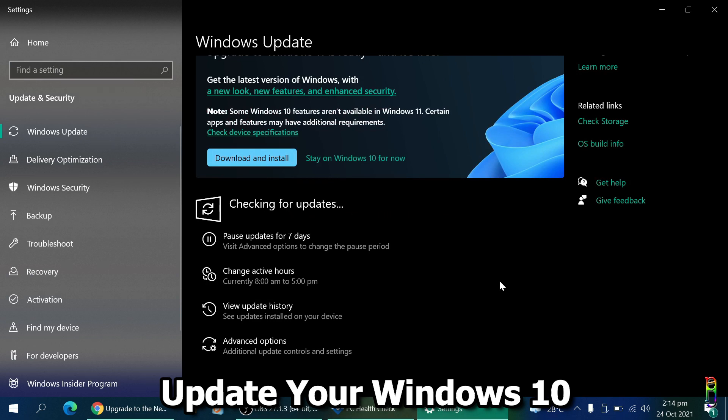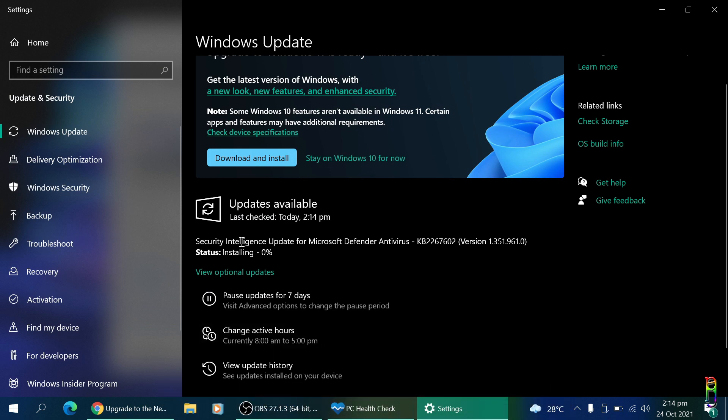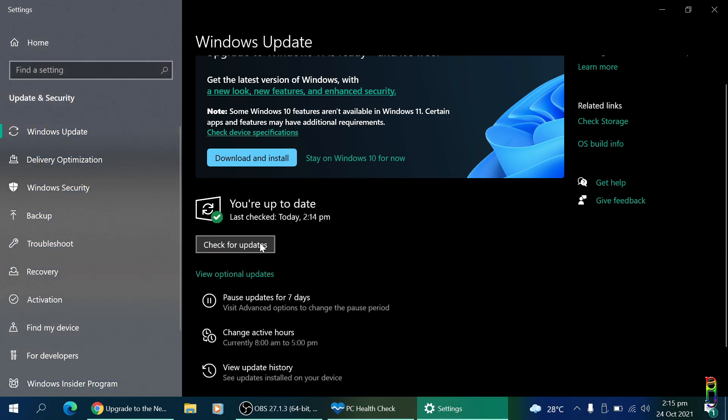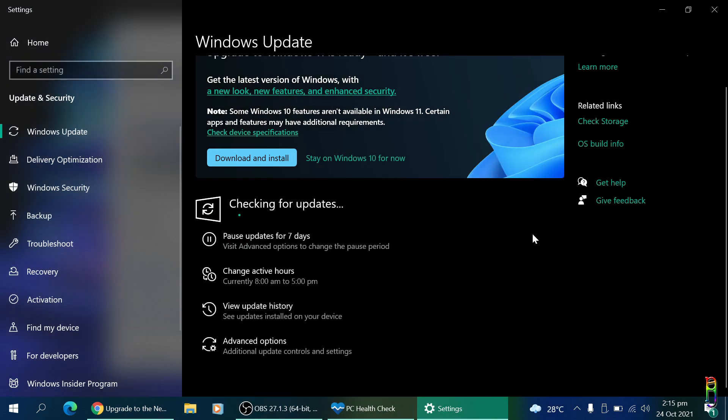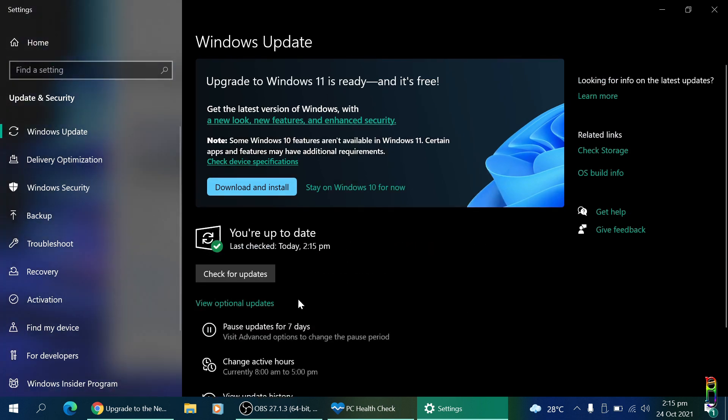You'll need to do this repeatedly until there's no more updates being installed on Windows 10, making sure that your Windows 10 version is the latest and greatest before you upgrade to Windows 11. This will minimize any possible issues when upgrading.